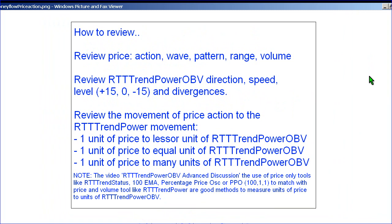We are trying to catch the Richard Wyckoff viewpoint of following the waves of price and volume. When looking at price action relative to the indicator, you want to gauge whether the RTT Trampower OBV moved an equal unit, a lesser unit, or more than one unit compared to price — a one-to-one, one-to-many, or one-to-few relationship.